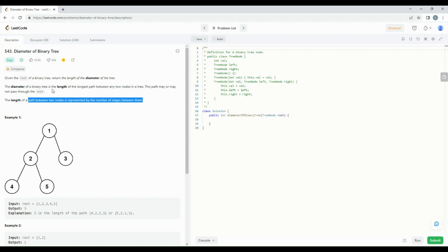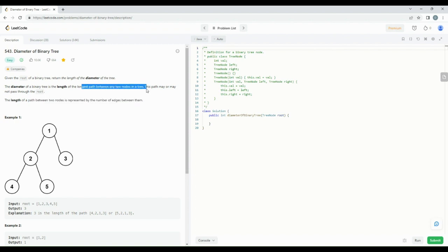The problem is to calculate the diameter of a binary tree. The diameter of a binary tree is the length of the longest path between any two nodes in the tree. The path may or may not pass through the root node — that is the main point to note here.